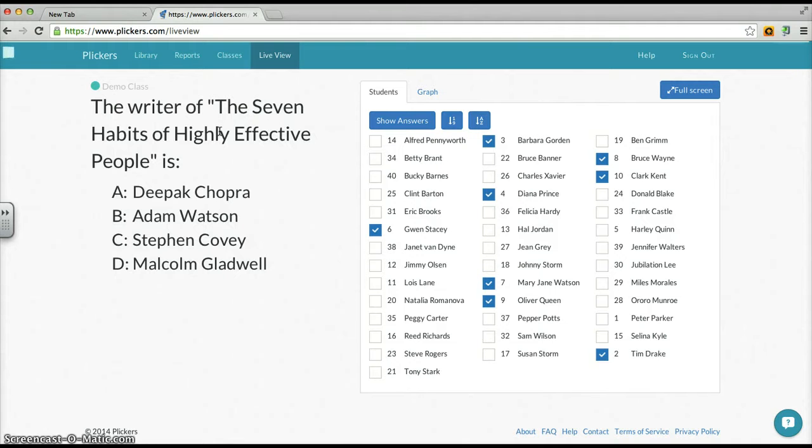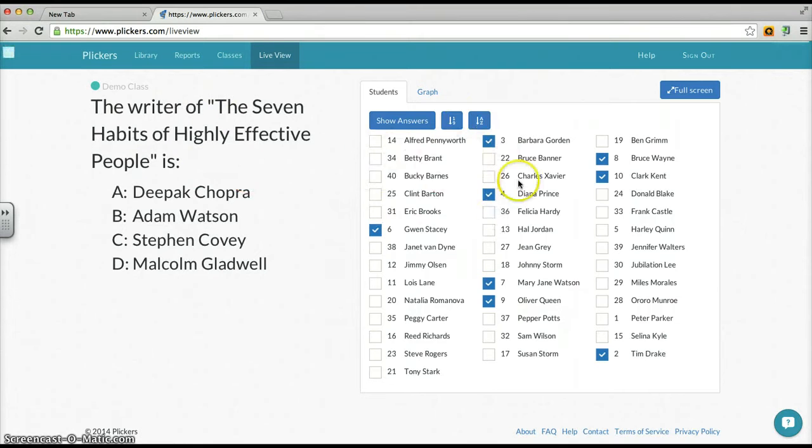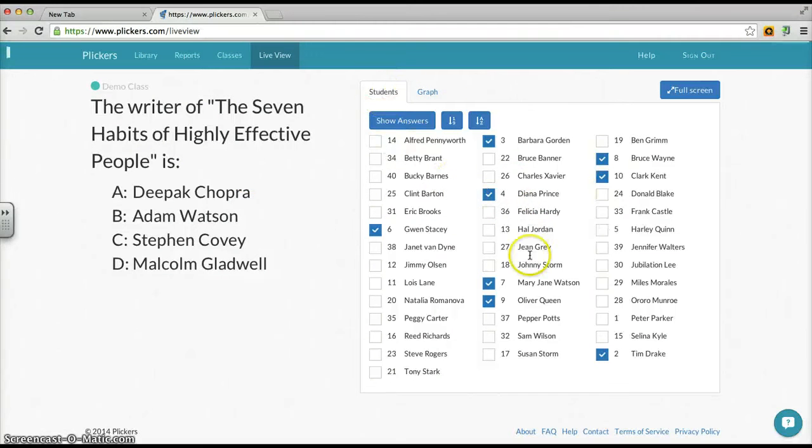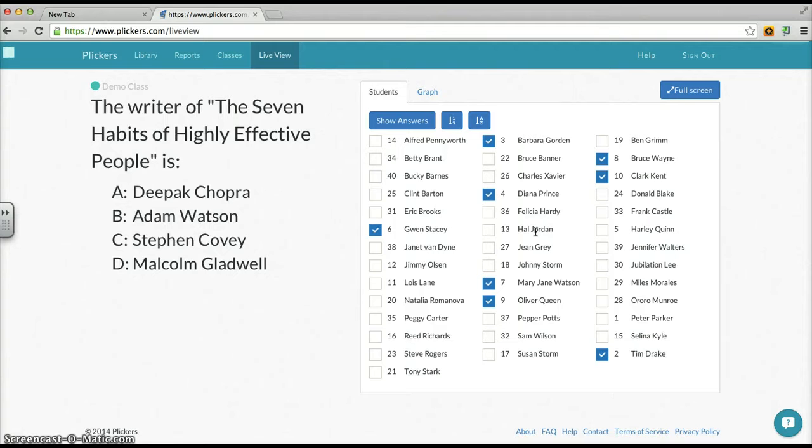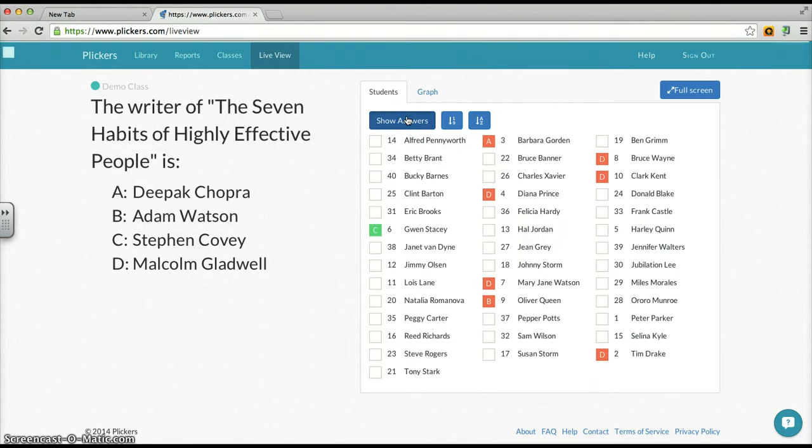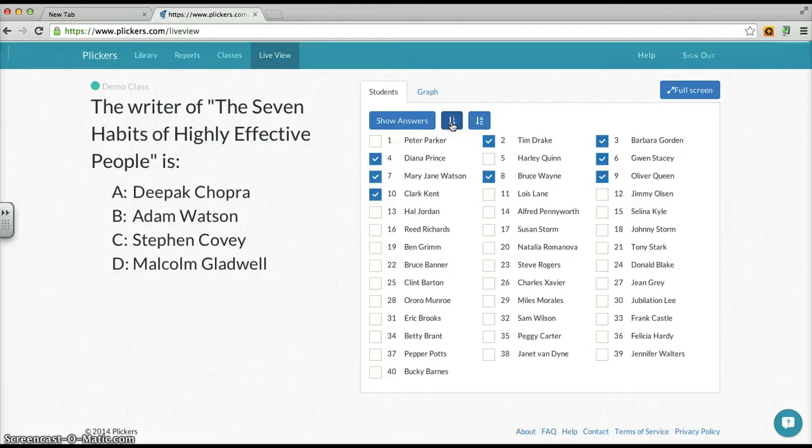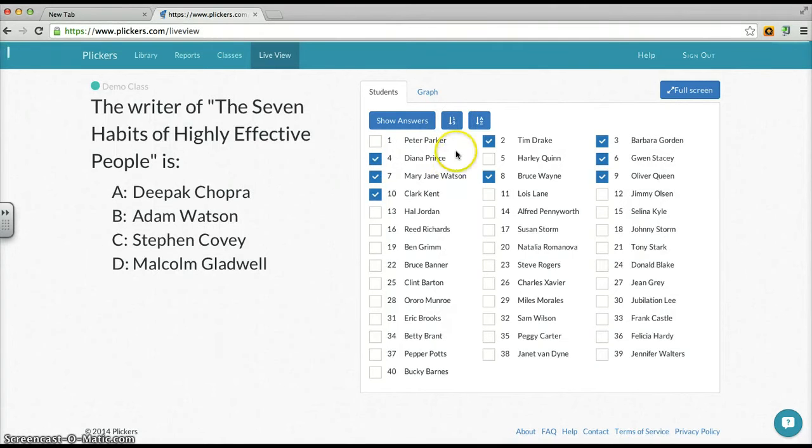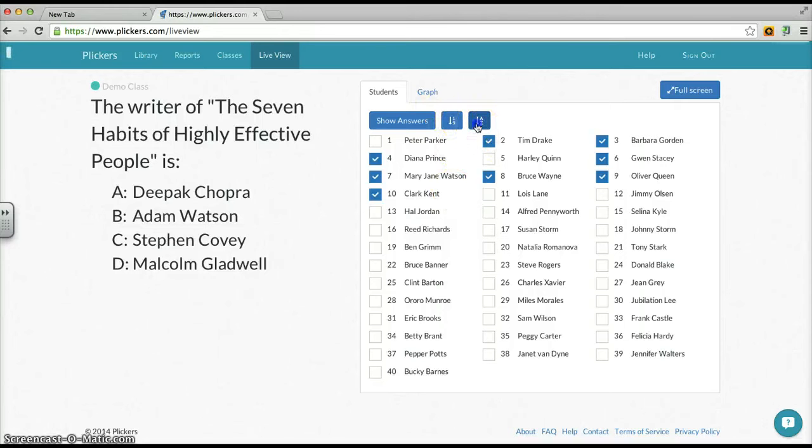In live view, the last question that was highlighted or pushed out is the one it's going to show. Because I haven't cleared those answers or switched questions, you'll notice from the students tab view it has little check marks to show all the different students that have answered. Great easy way for me to determine, oh, I didn't scan Hal Jordan, so I need to go back to that student and make sure to grab that card real quick. If I click show answers, it'll show how they answered. And I can arrange this by name or by number.